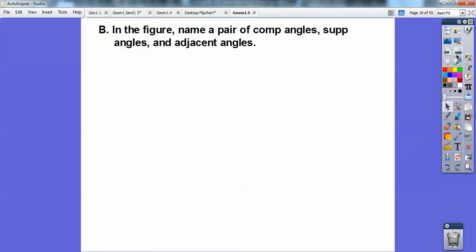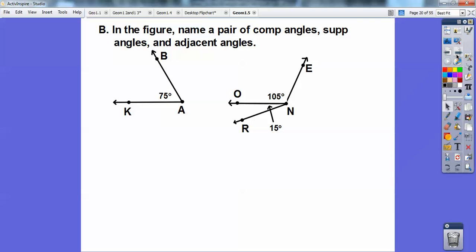In the figure, name a pair of complementary angles, supplementary angles, and adjacent angles. Complementary means they have to add up to 90, so this 75 plus this 15 adds up to 90. And 75 plus 105 is 180, so those would be supplementary angles. These are the adjacent angles because they share this vertex and this side right here.